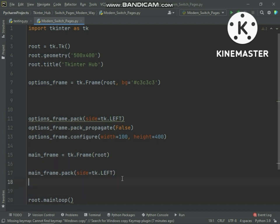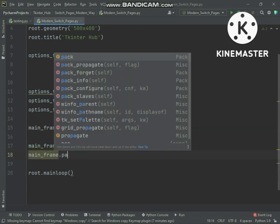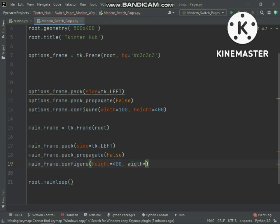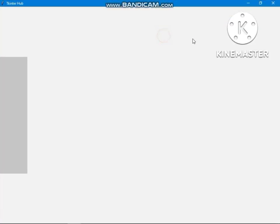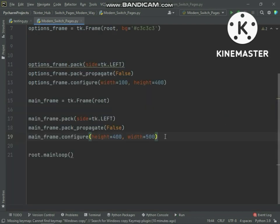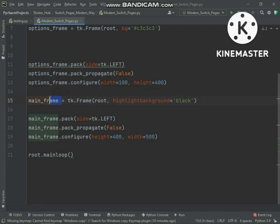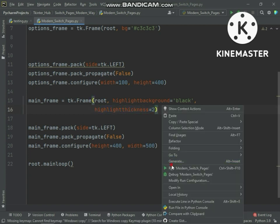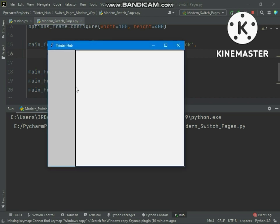We will also resize the main frame as we did earlier. We also need the main frame to have a rounded border to make it visible. We will use two frame properties: highlight_background defines the color of the border, and highlight_thickness defines the thickness of the border. Now you can see the border appears, and you can change the border color or thickness.